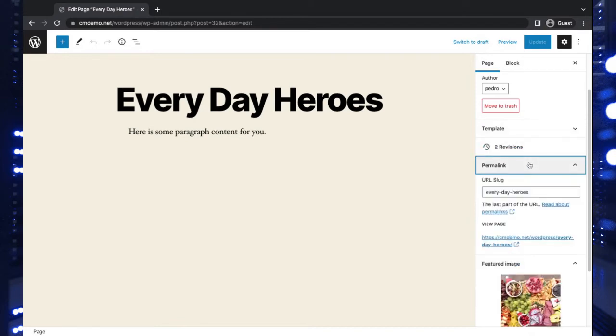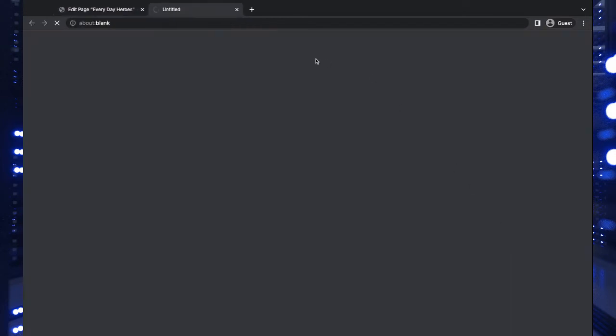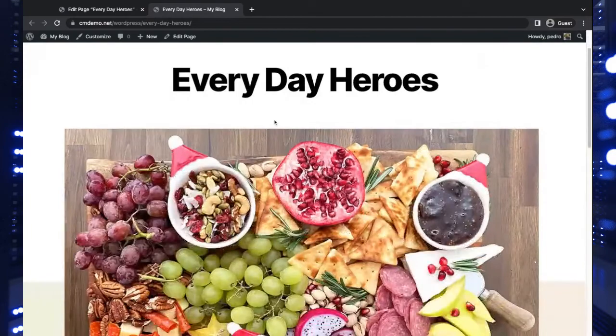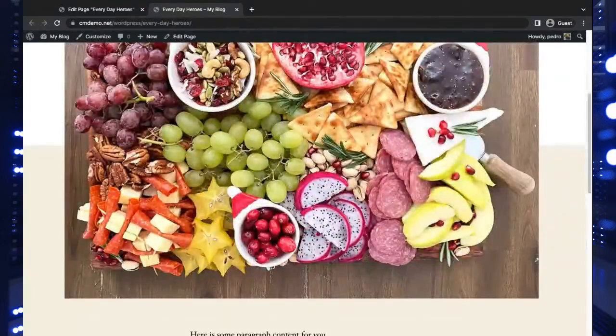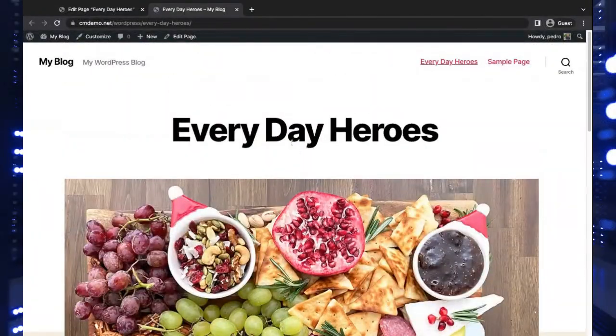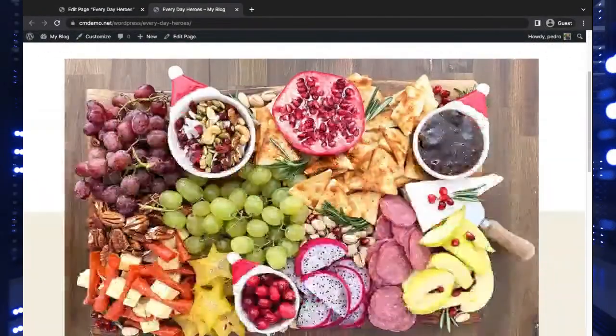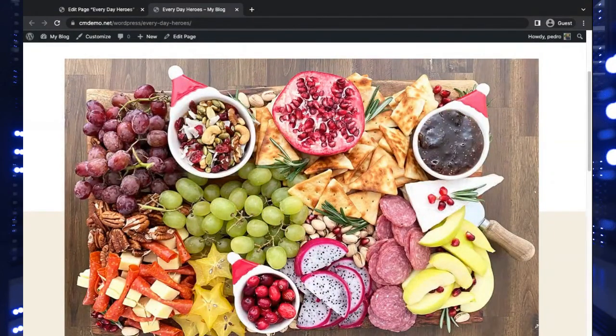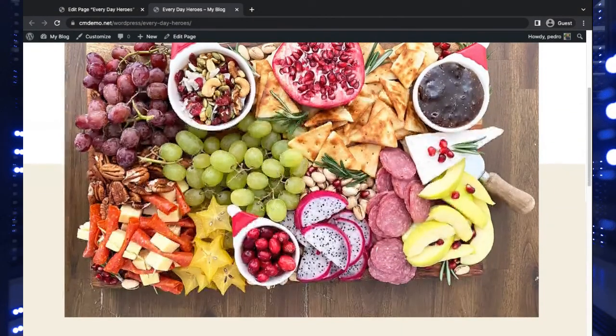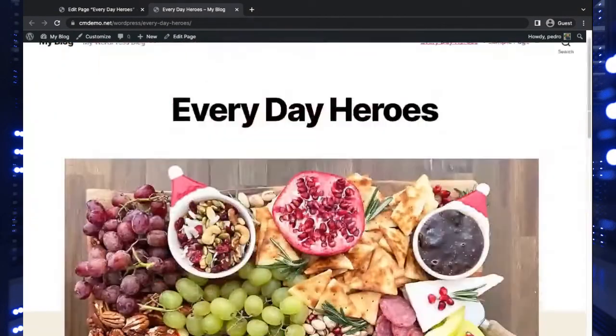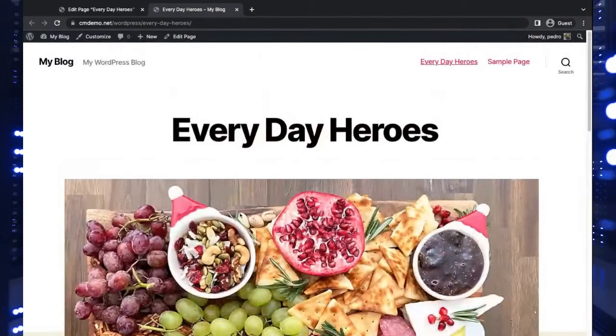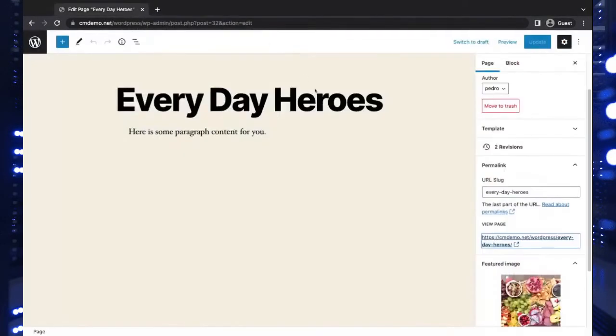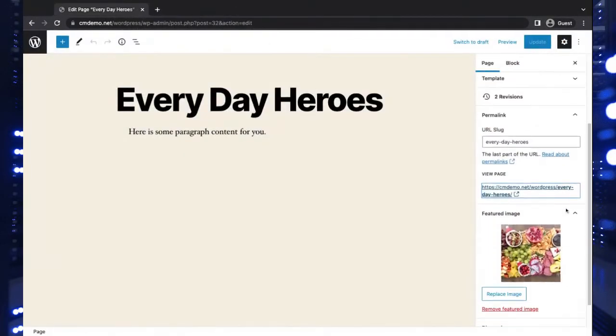So here it puts the featured image at the top, but you see we don't really have the text inside the image like we did in the hero section on the other theme. So what are the options here? One of the other options you have is to remove this featured image and use what's known as a cover block.